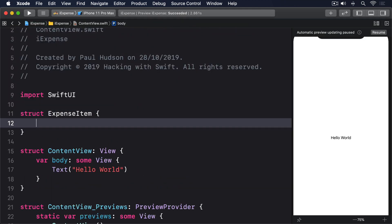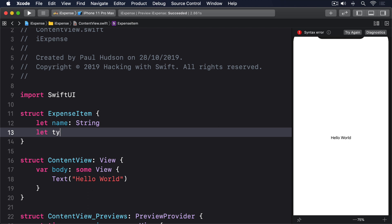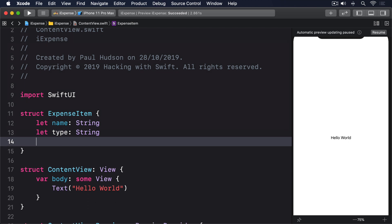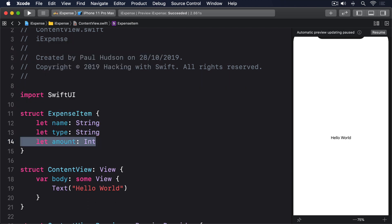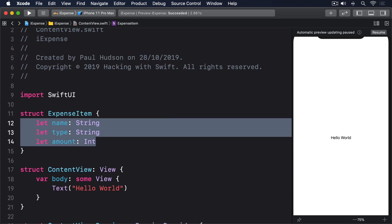Now that we have something that represents a single expense, the next step is to create something to store an array of those expense items inside a single object. This needs to conform to the ObservableObject protocol and we're also going to use @Published to make sure change announcements get sent whenever the array gets modified.